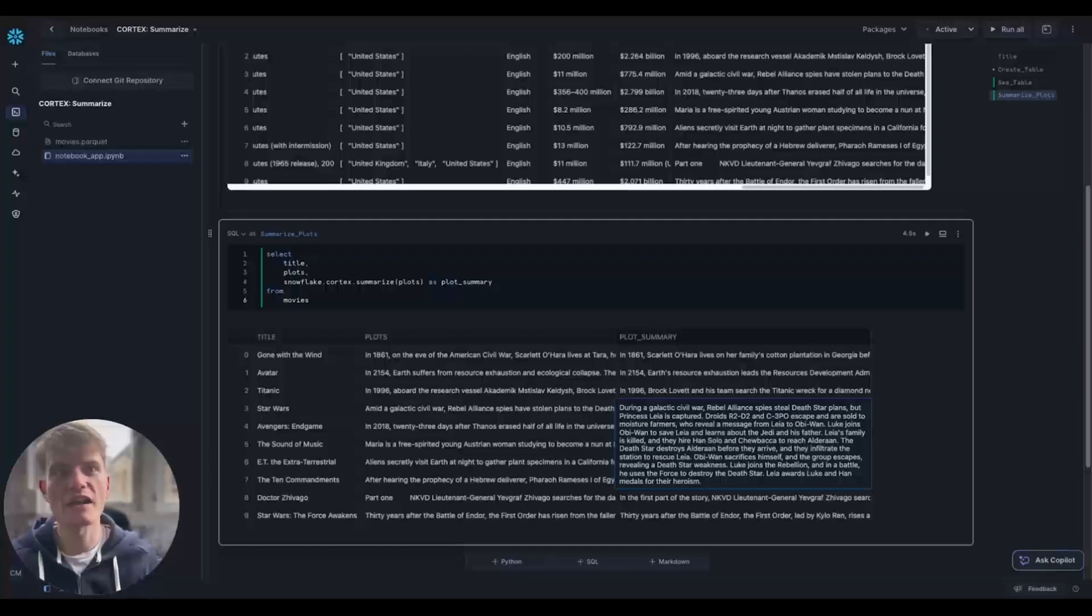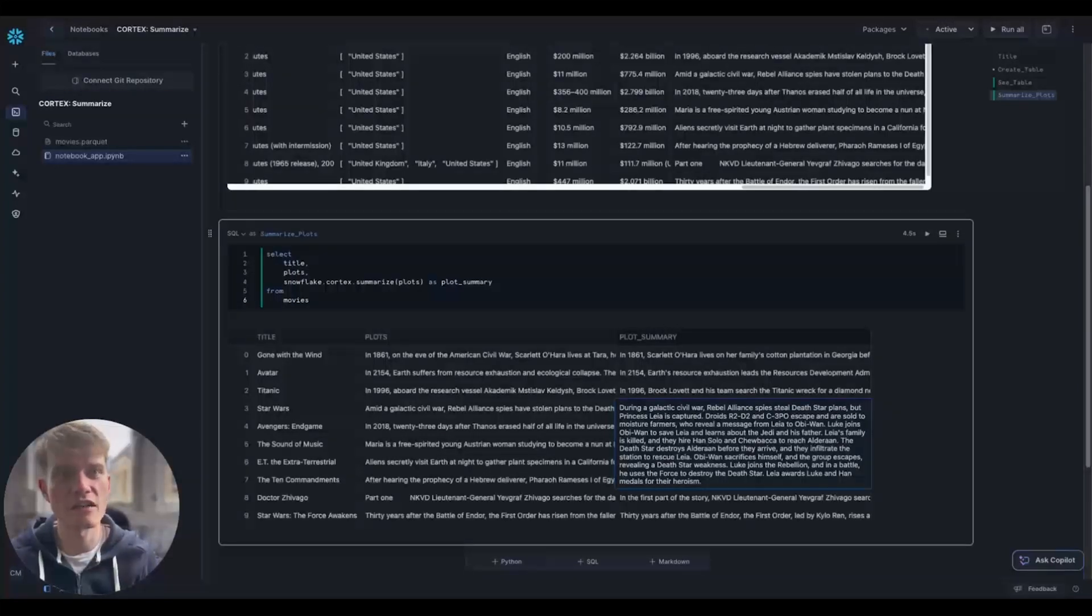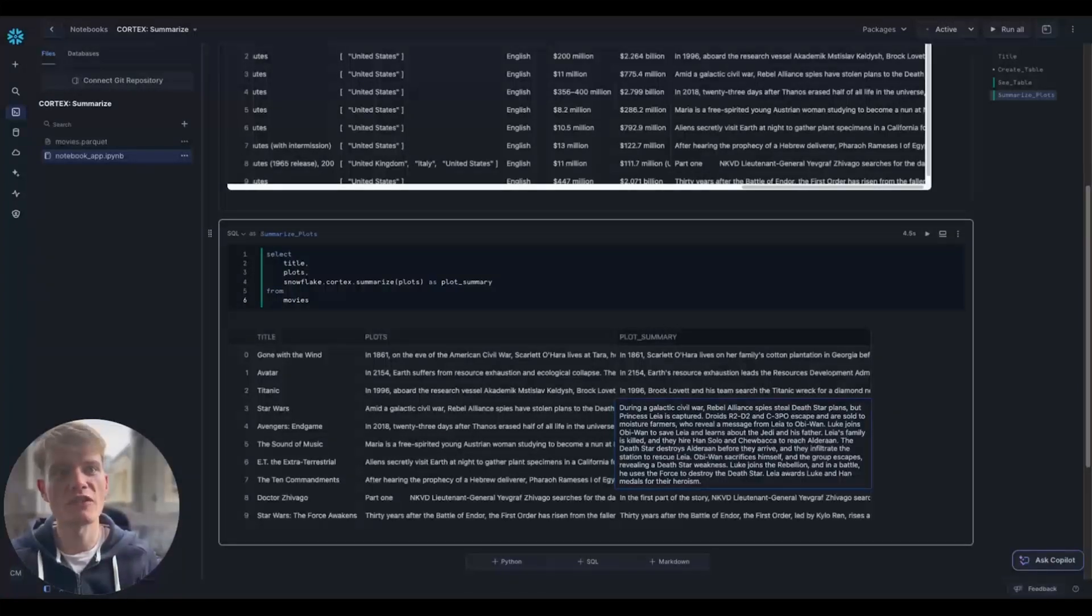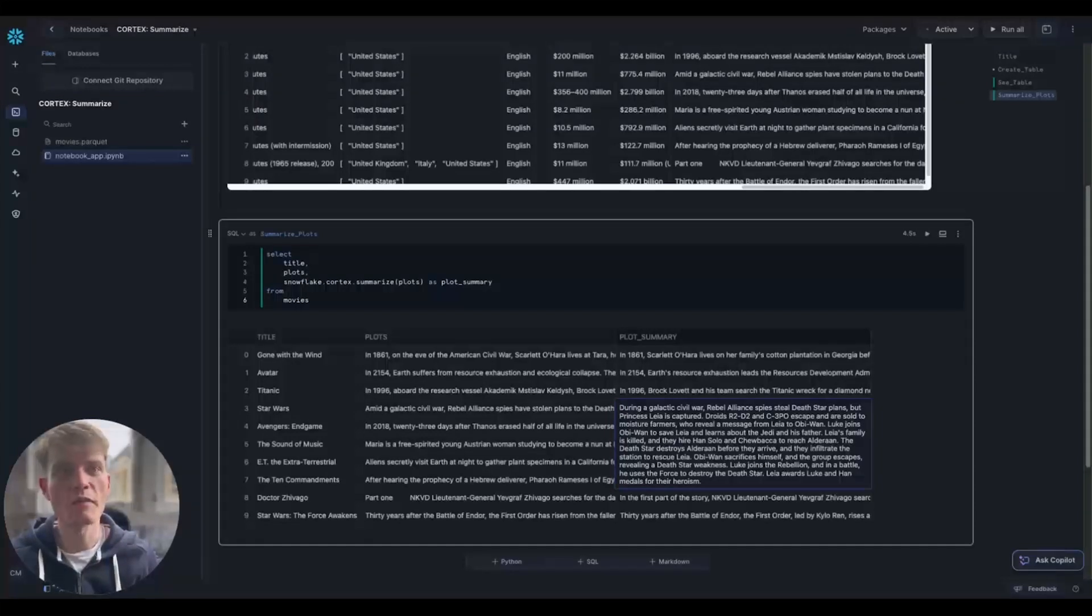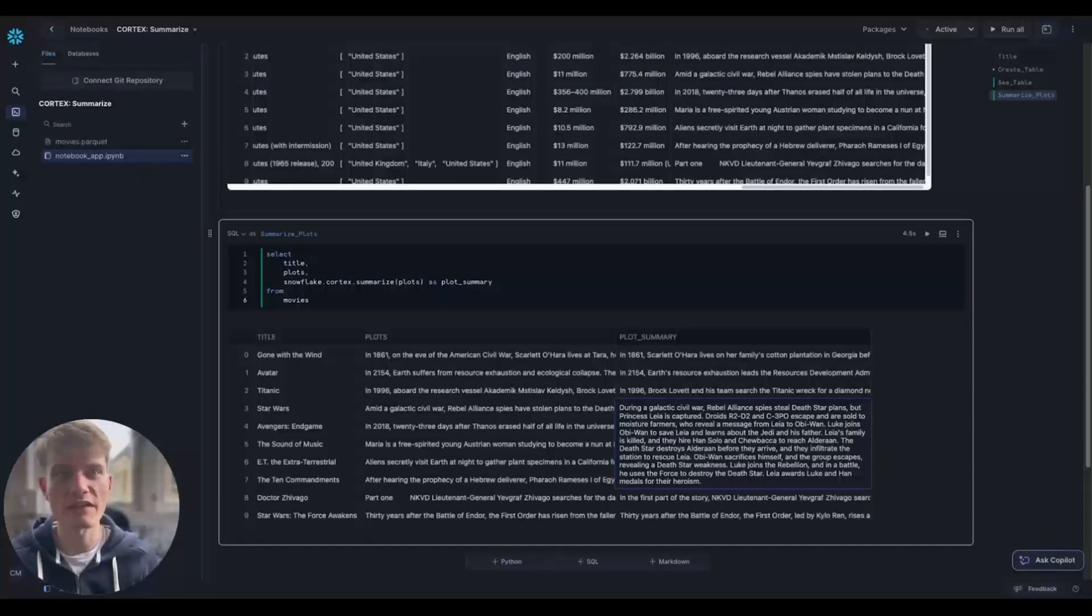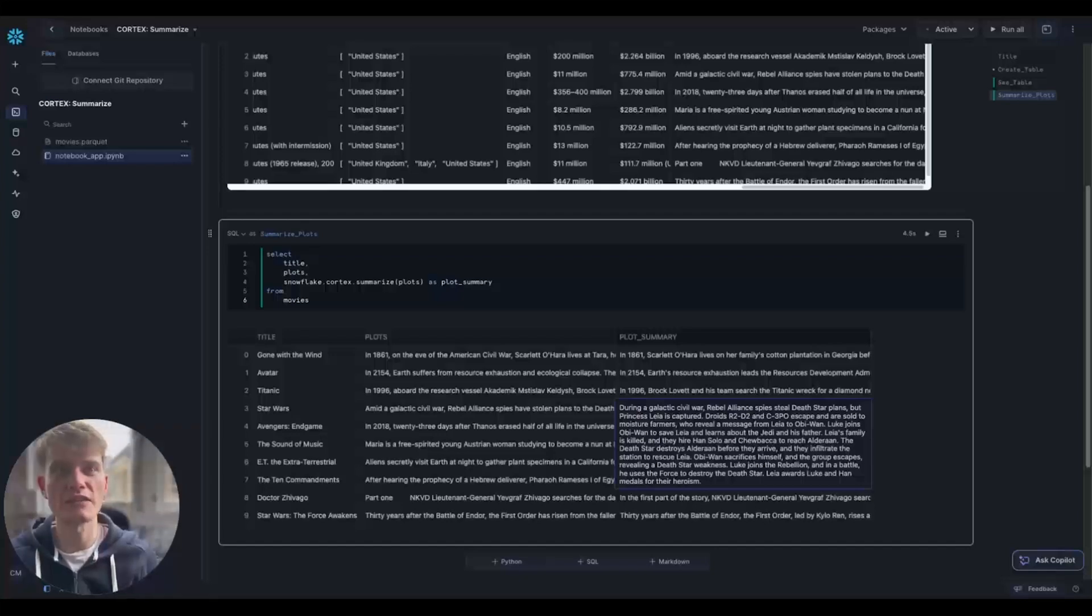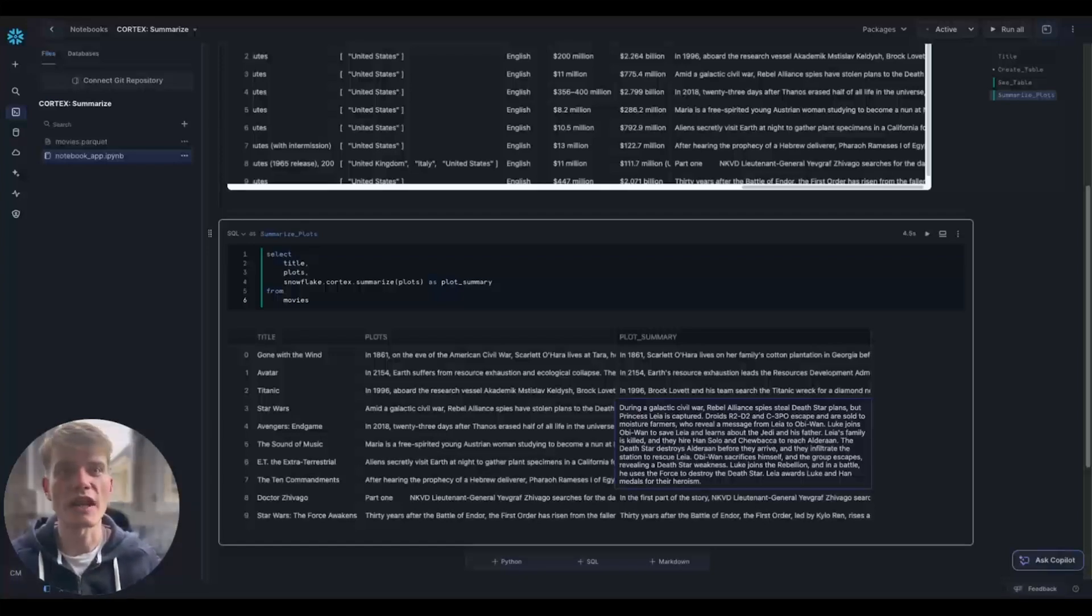Luke's family is killed and they hire Han Solo and Chewbacca to reach Alderaan. The Death Star destroys Alderaan before they arrive and they infiltrate the station to rescue Leia. Obi-Wan sacrifices himself and the group escapes, revealing the Death Star weakness. Luke joins the rebellion and in a battle, uses the Force to destroy the Death Star. Leia awards Luke and Han medals for their heroism.